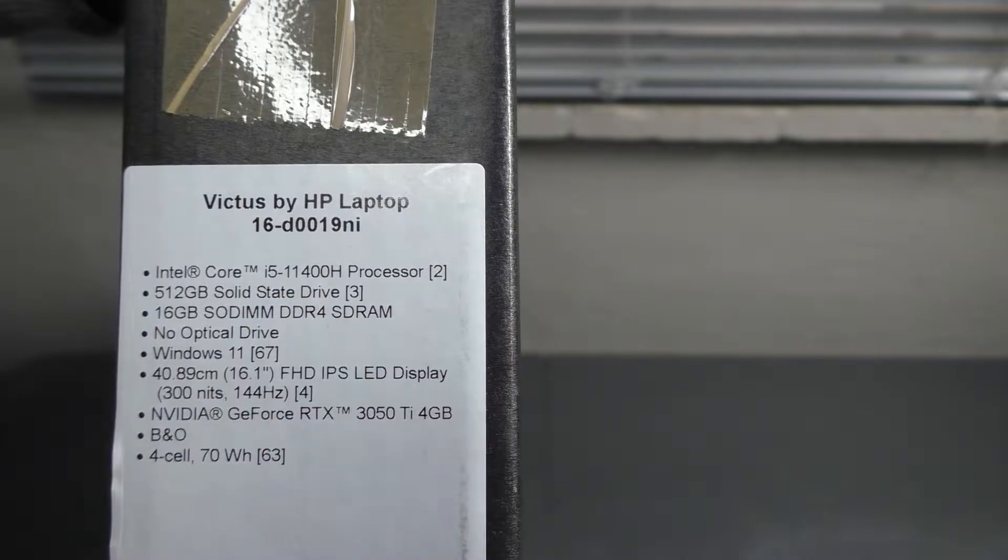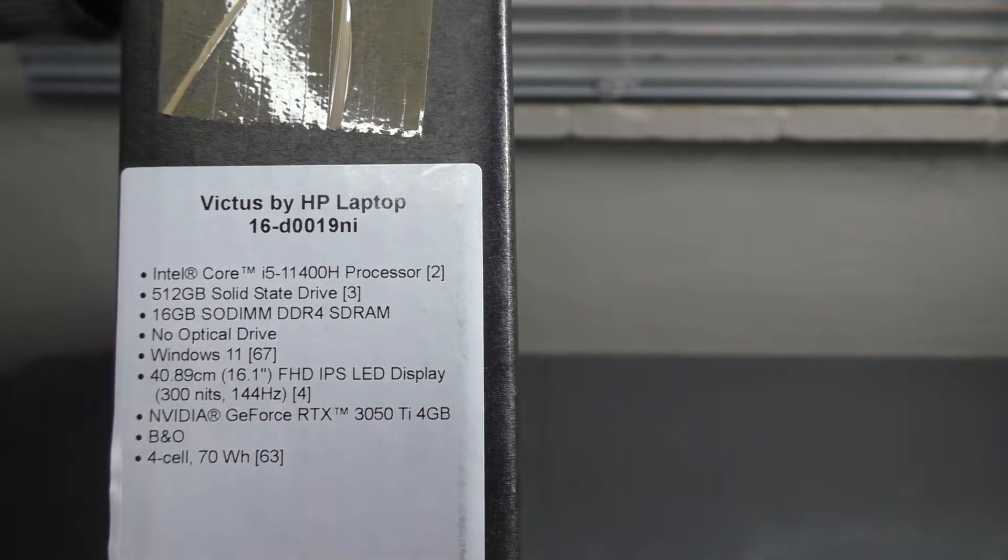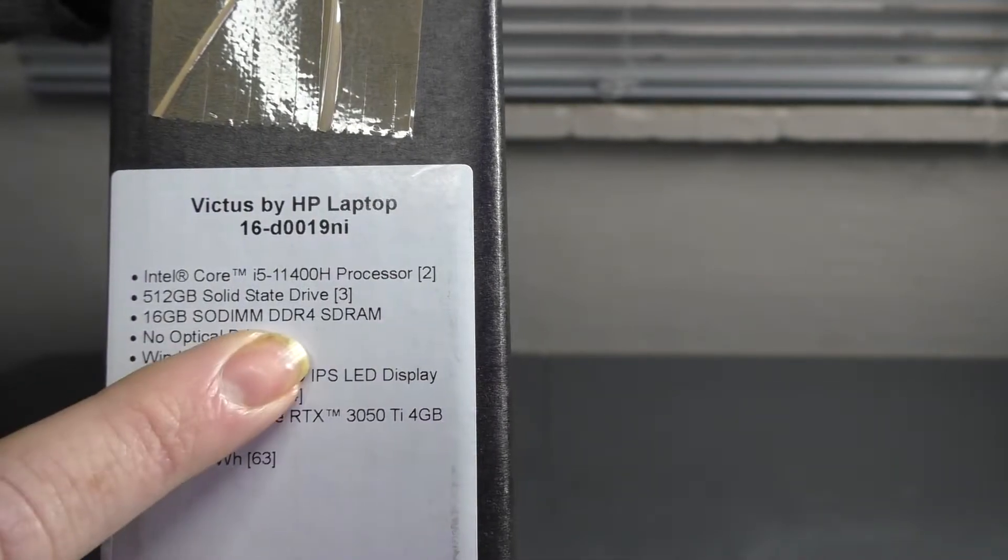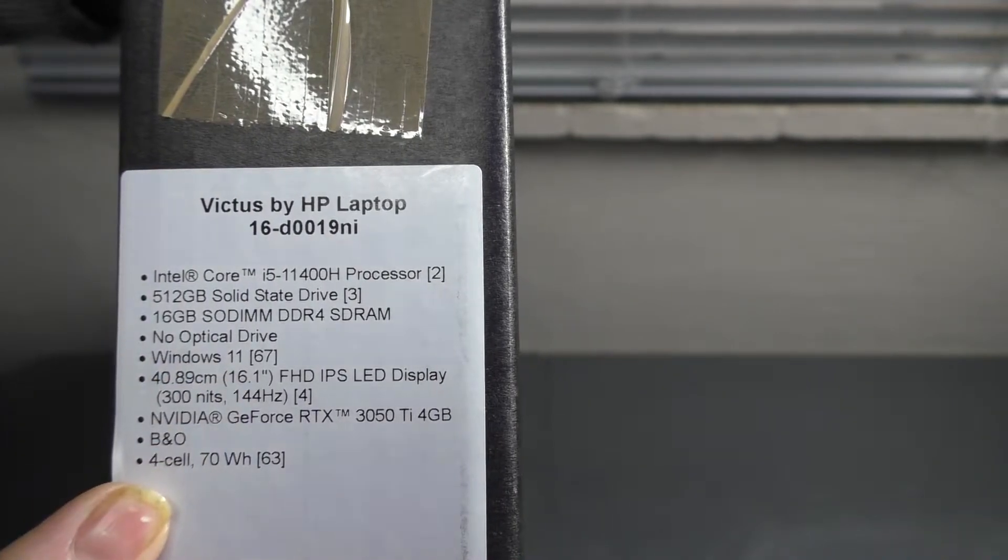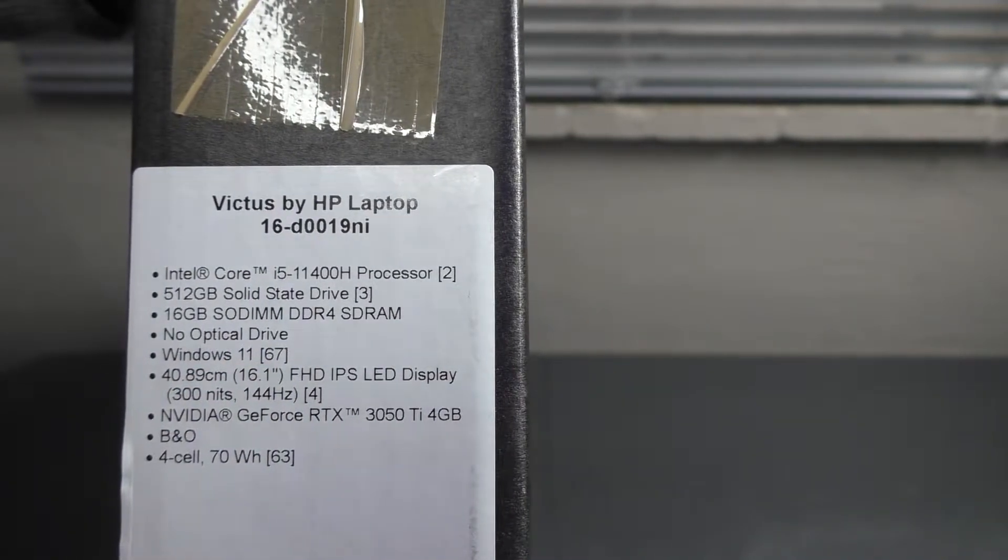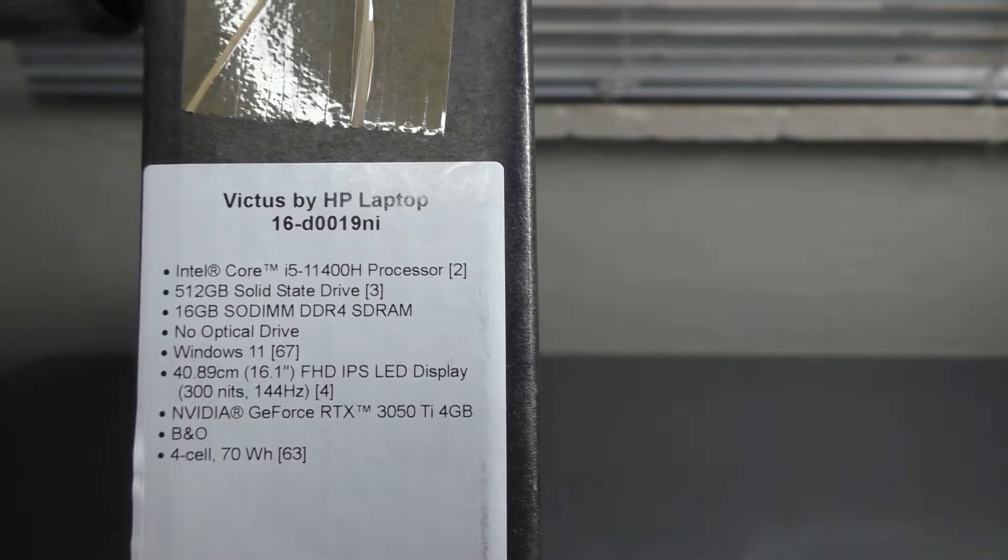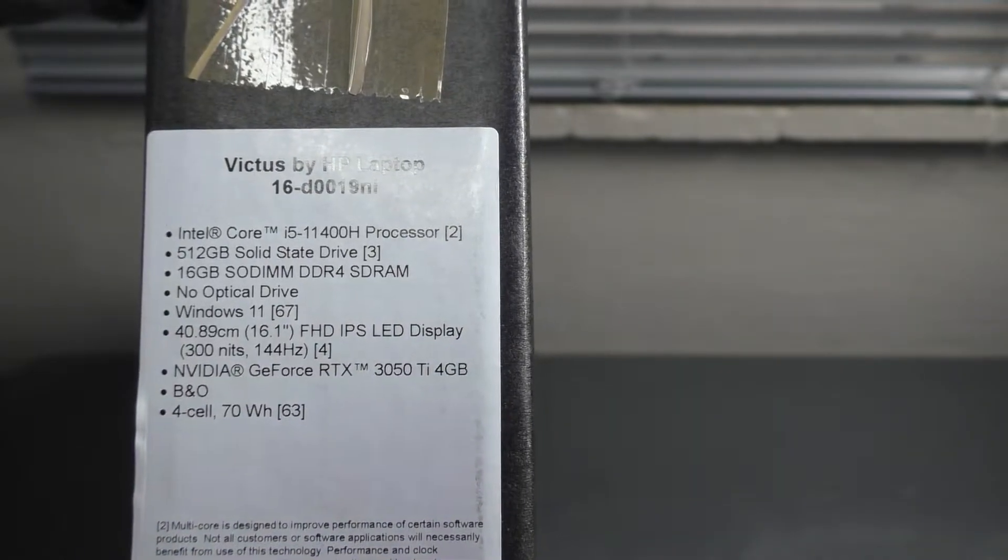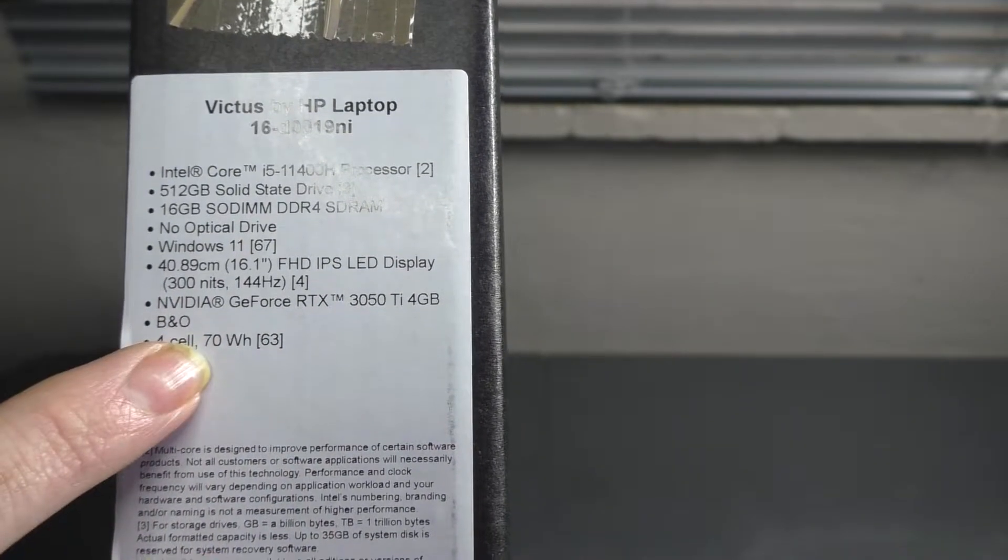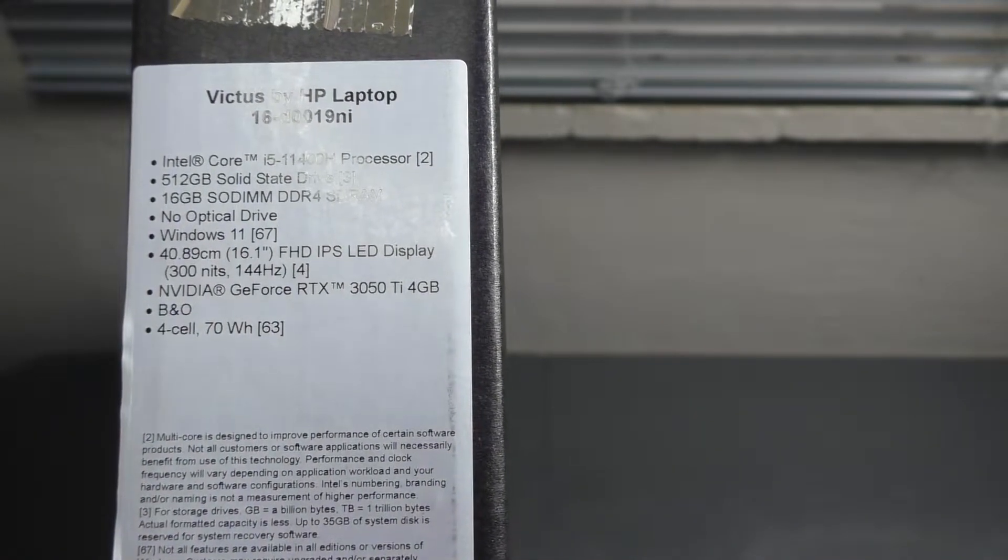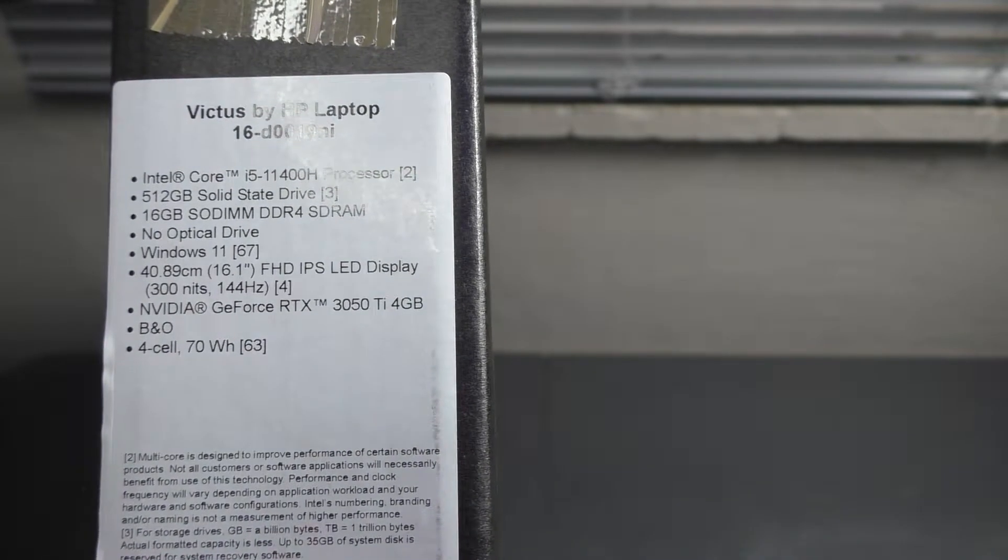It's got 512GB storage - this is the base model being upgraded to one terabyte. We've got 16GB of DDR4 memory, no optical drive, Windows 11, and a 16.1 inch Full HD IPS LED display that can do 144Hz refresh rate. It's got NVIDIA GeForce RTX 3050 Ti 4GB and a 4-cell 70 watt-hour battery.